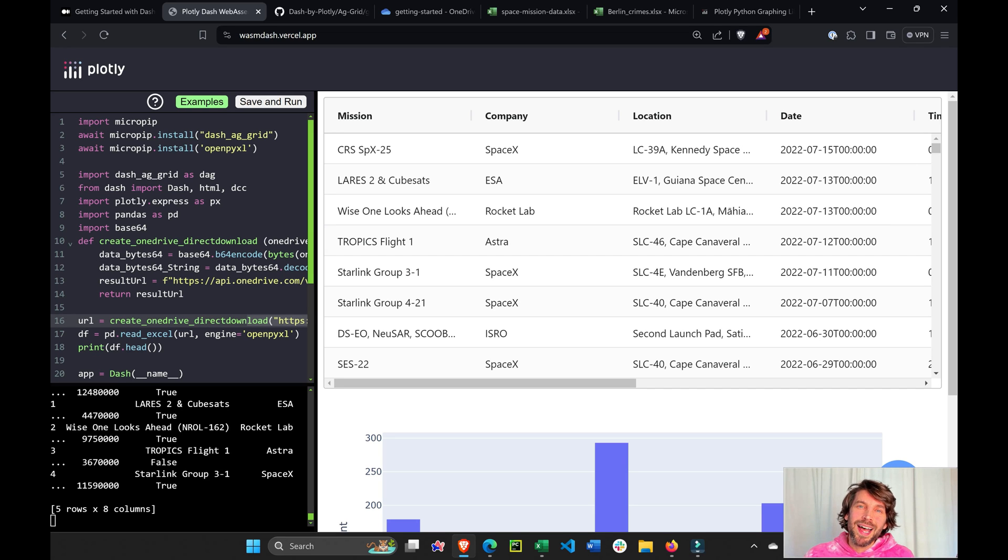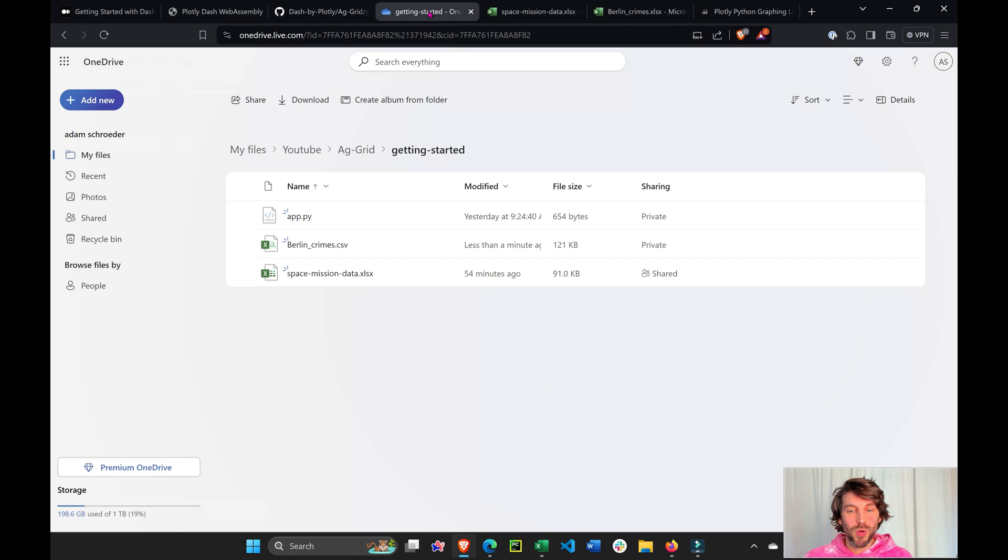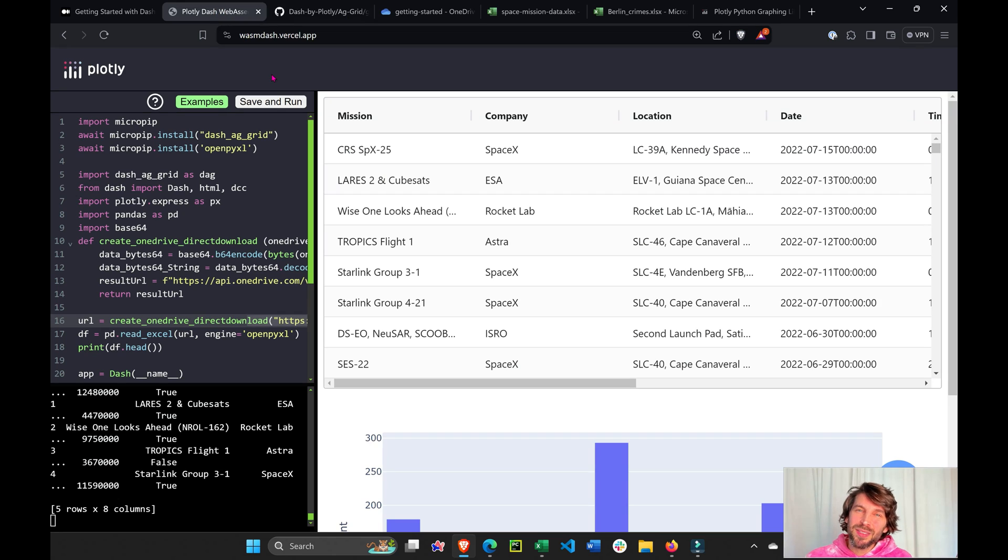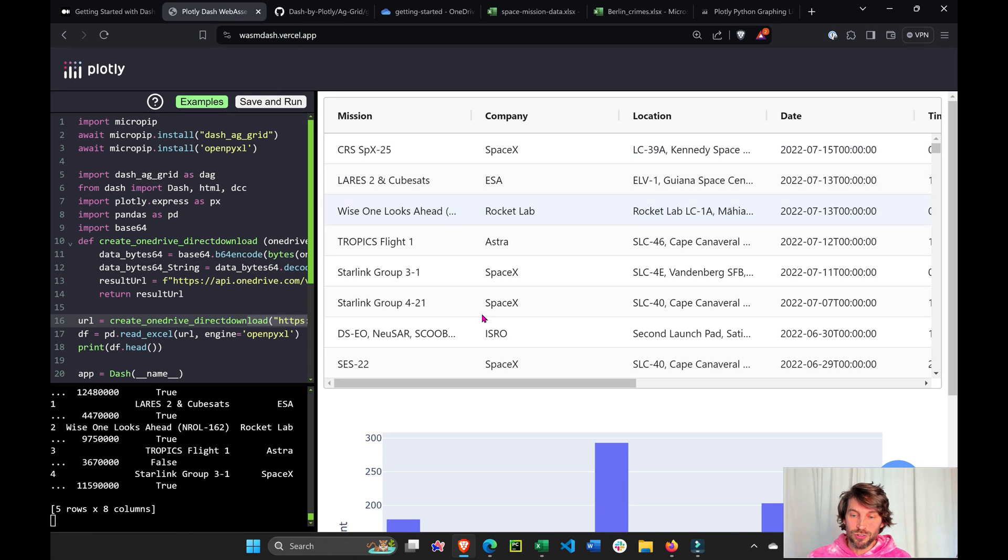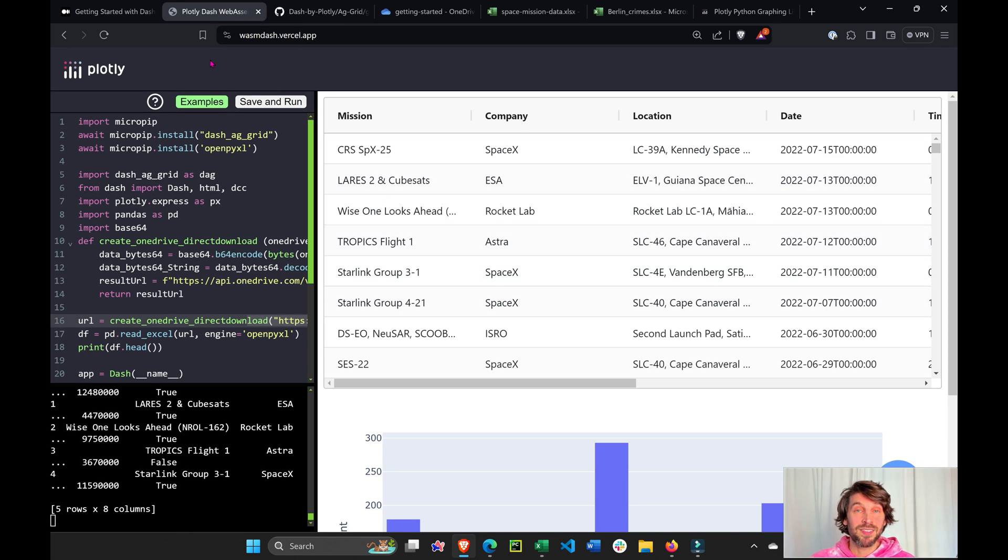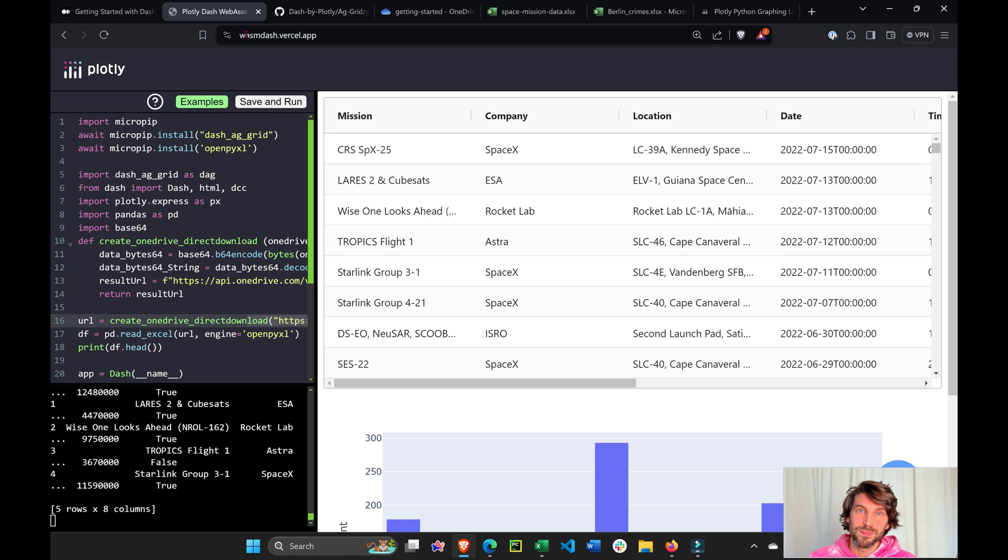Have you ever wondered how you can take your Excel sheet that sits on OneDrive and create a Python data app? All you need to achieve this data app on the browser is an internet connection and a web browser.